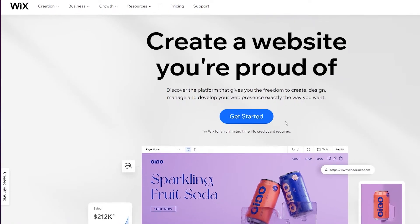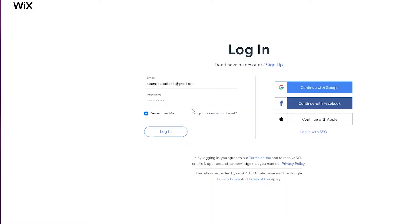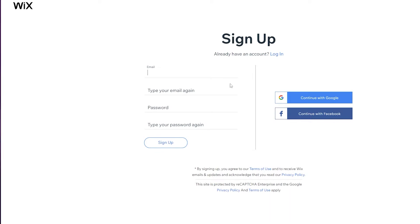So this is the platform right here, wix.com, and as you can see it's a pretty amazing website builder tool and you can create an amazing website for absolutely free. All you have to do is click on Get Started or click on Sign In if you already have an account. If you don't have an account you can quickly create one by entering your email address and password, or sign up with Google or Facebook.